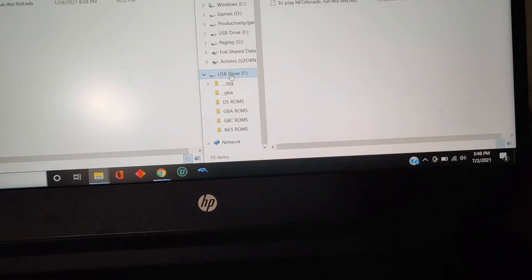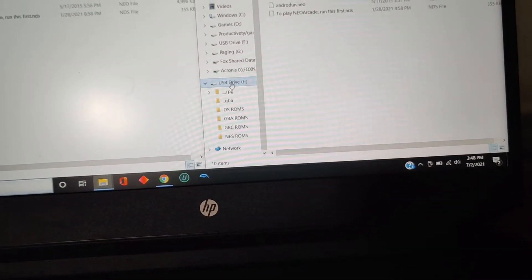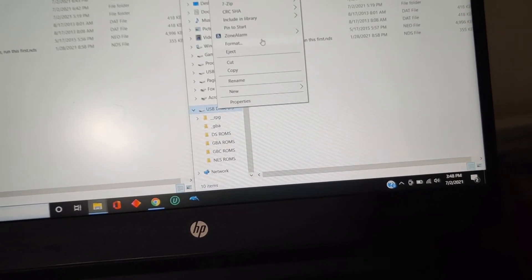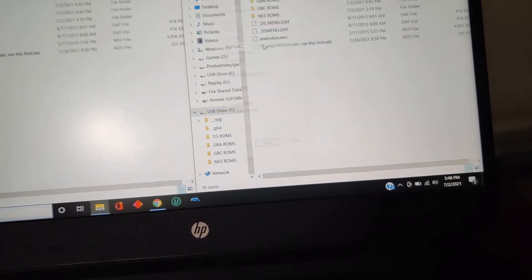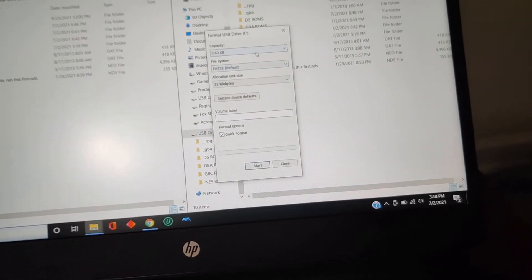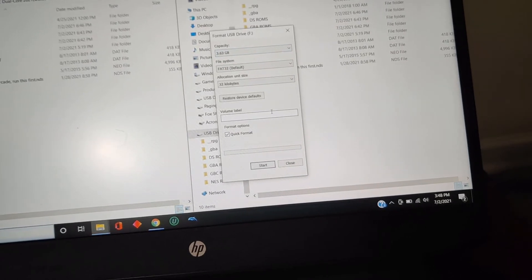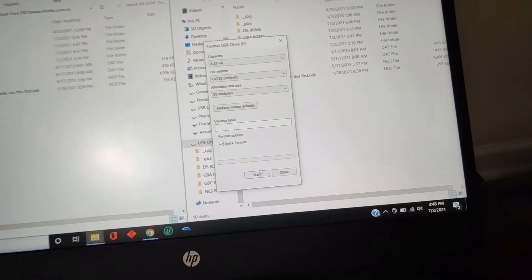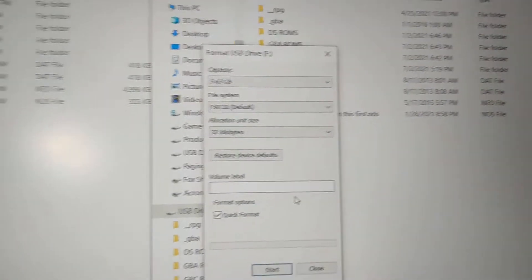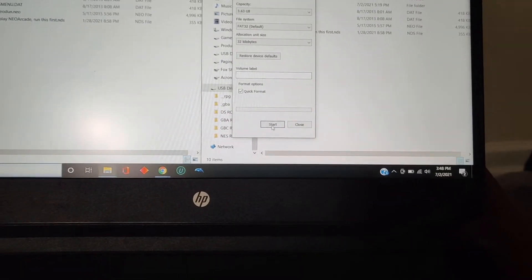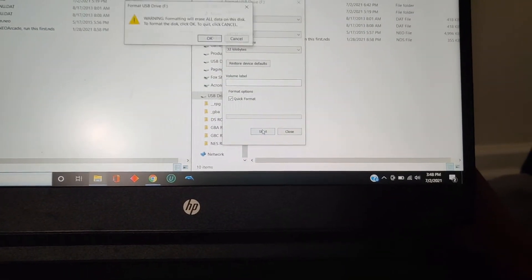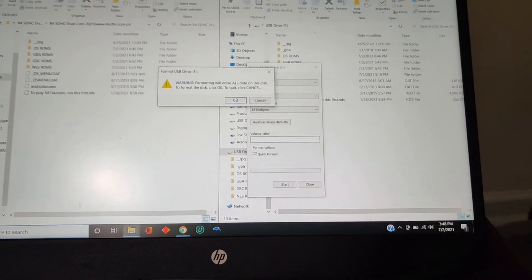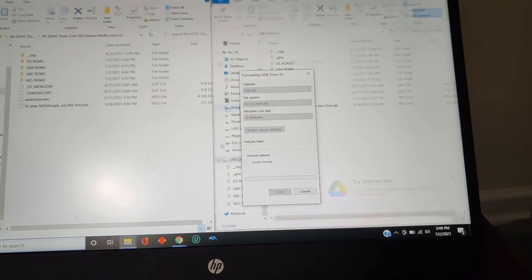Just go over to the side, you're going to right click and you're going to press format. FAT32, make sure it says 32 kilobytes, and just press start.